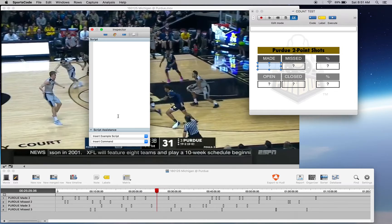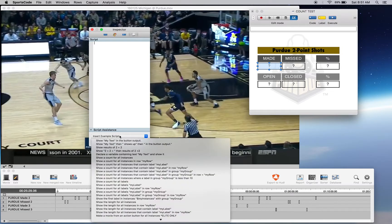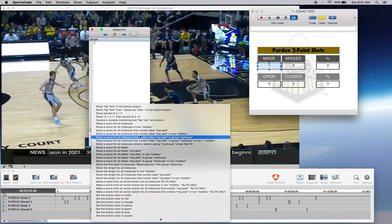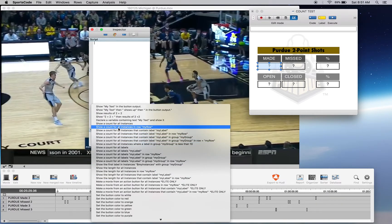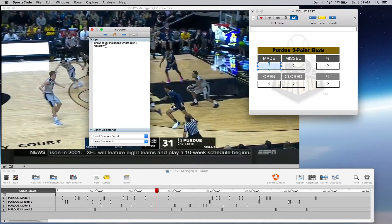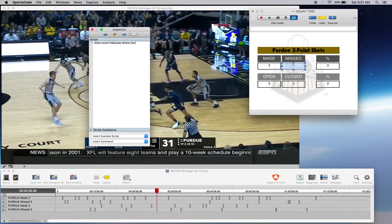Going into the scripting — we want to count the number of instances in a row. Might as well use these insert example scripts as they're actually quite useful, and that's why they're there. 'Show count for all instances in a row' — that's what we want to do, so click. Now it's going to insert what we want. For 'Purdue missed two', I'll just write it out so you can remember it: show count instances where row equals 'Purdue missed two'.